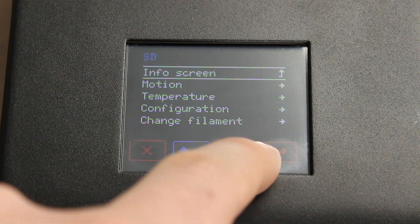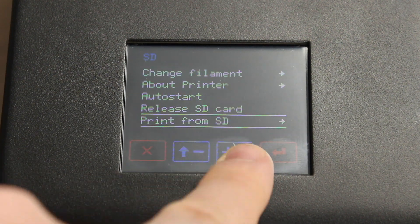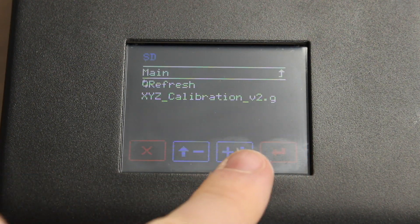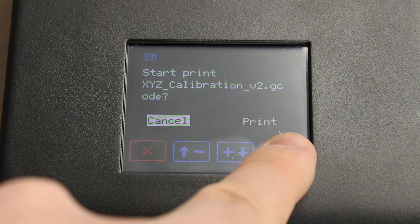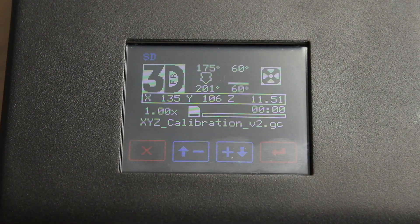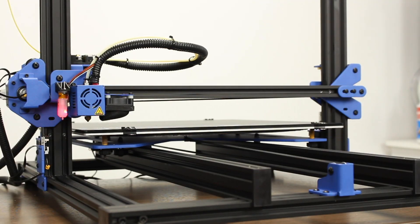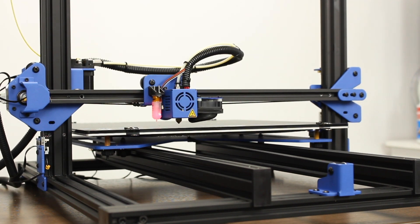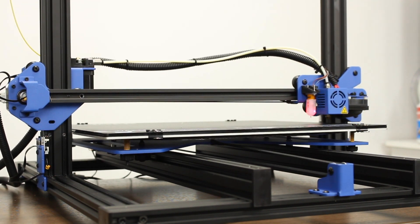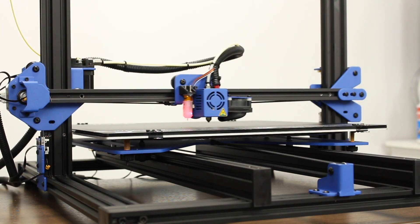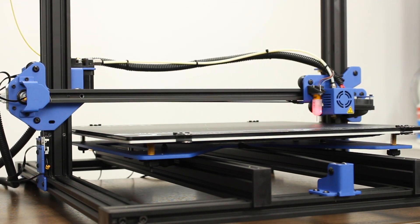To print a file, scroll down to Print from SD, then select your file. Make sure to follow the instructions on our GitHub page to ensure that your slicer is set up properly. If it is, you will see the printer probe the bed before every single print.